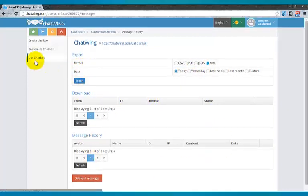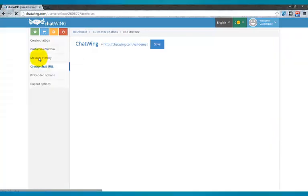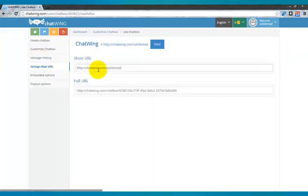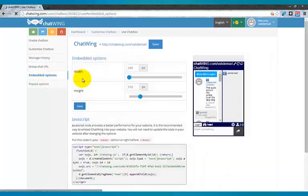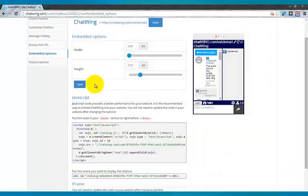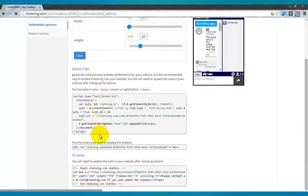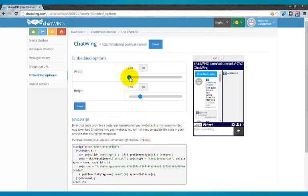Click Use Chatbox and you will be provided with the custom links and also the code. Both HTML iframe and JavaScript code is available. Then you will instantly have the chat you created.